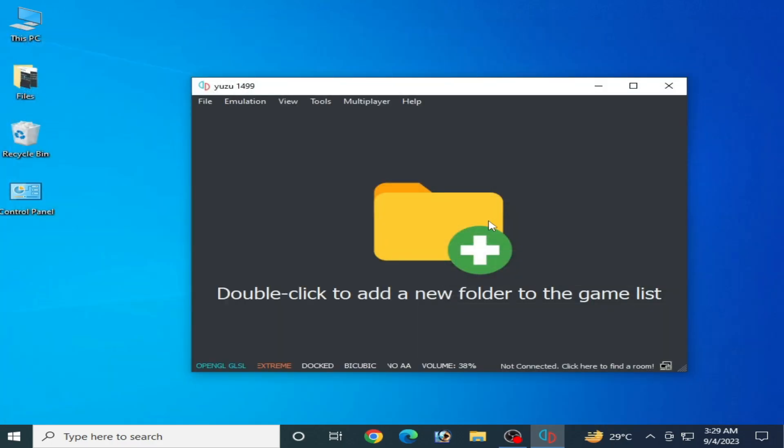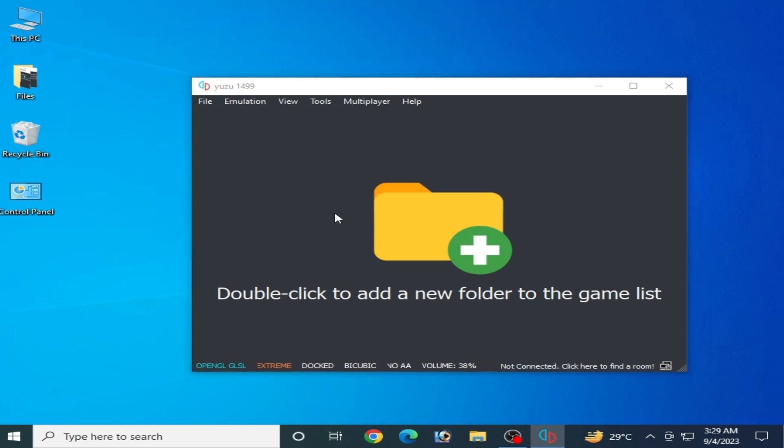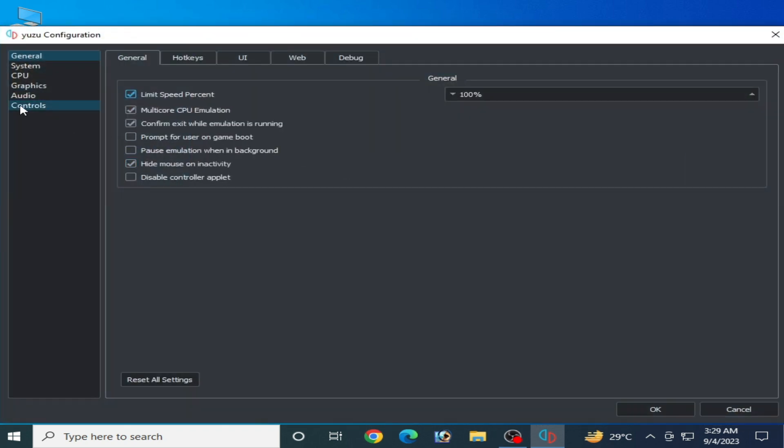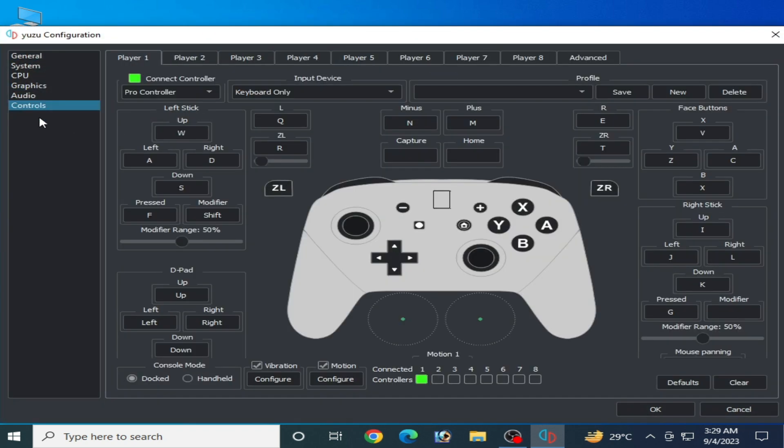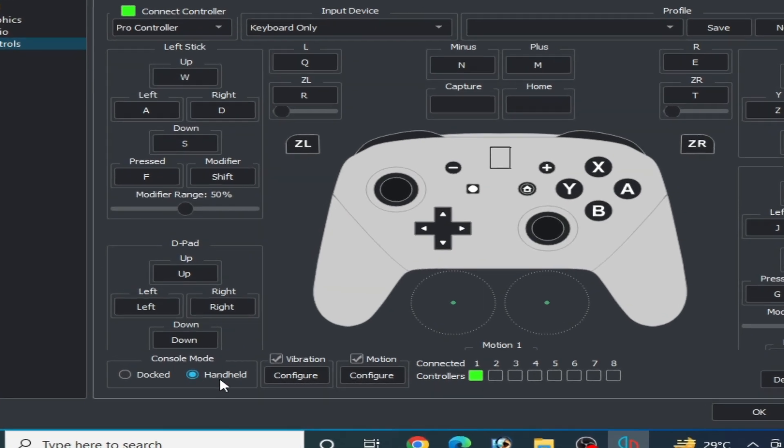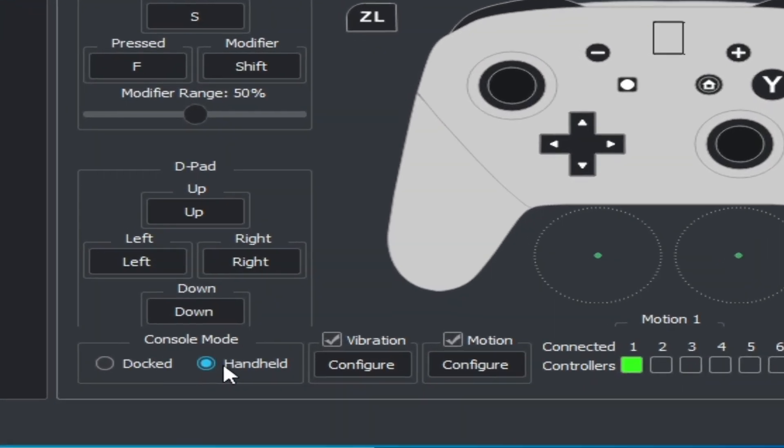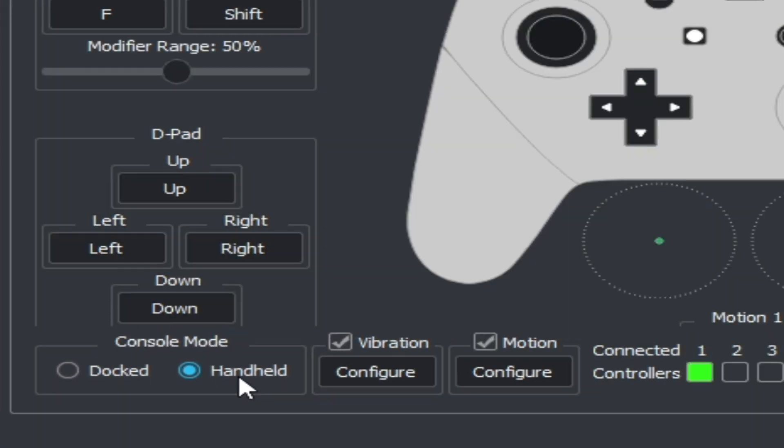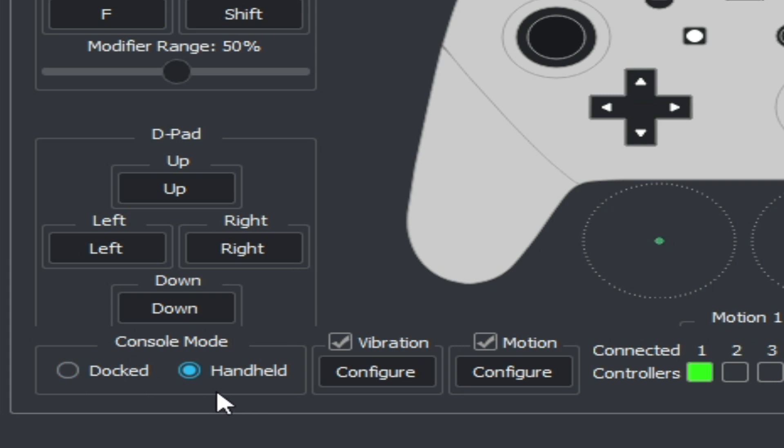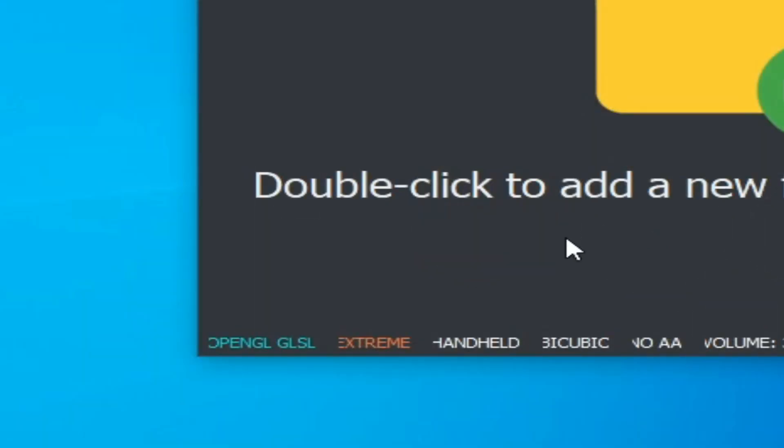If you're still facing the issue, I have another best solution. Go to Emulation and Configuration, go to the Controls tab, and check the Handheld mode option. It's very important. Do not use Docked mode. If you're still facing issues, select Handheld mode and click OK.